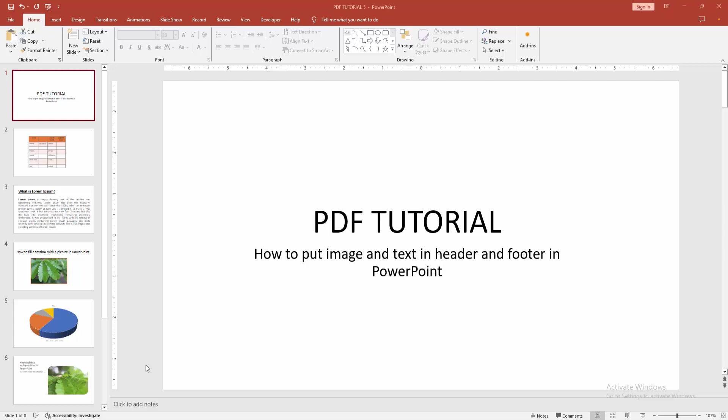Assalamualaikum, hello friends, how are you? Welcome back to another video. In this video, I am going to show you how to put image and text in header and footer in PowerPoint. Let's get started.